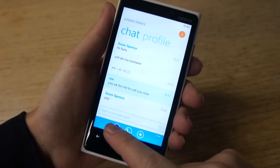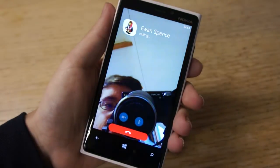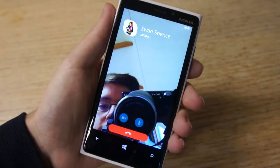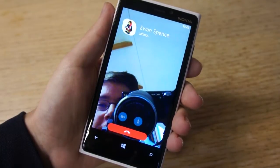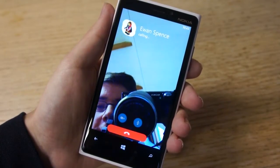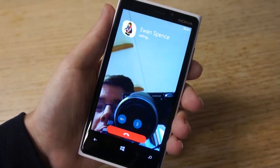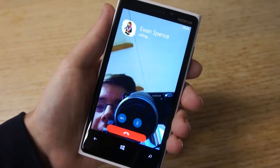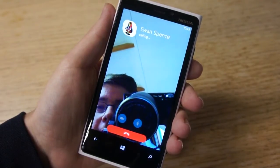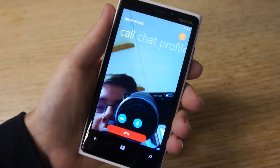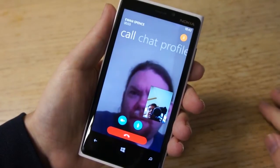But let's give them a video call. You can see the camera I'm filming this on in the background, and hopefully Ewan will pick up in a minute. It's now calling.